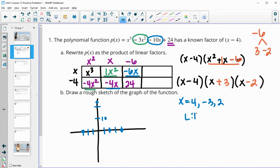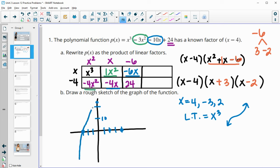Our leading term is x cubed, so this is a positive odd degree. We know it's going to be down on the left and up on the right. So we can start down on the left, go up through the first intercept, back down through the next x-intercept, and then back up. It's down on the left, up on the right, and goes through each of those intercepts — so there would be a rough sketch.